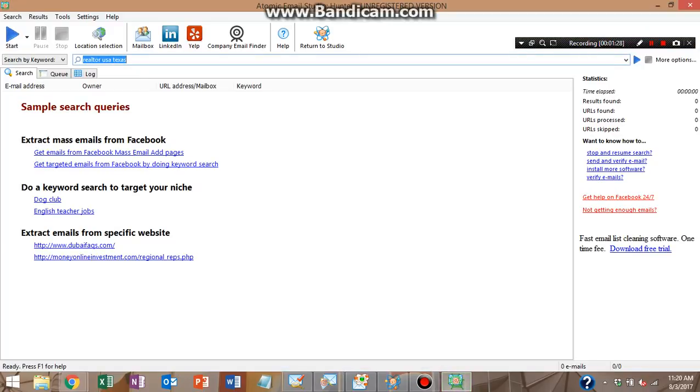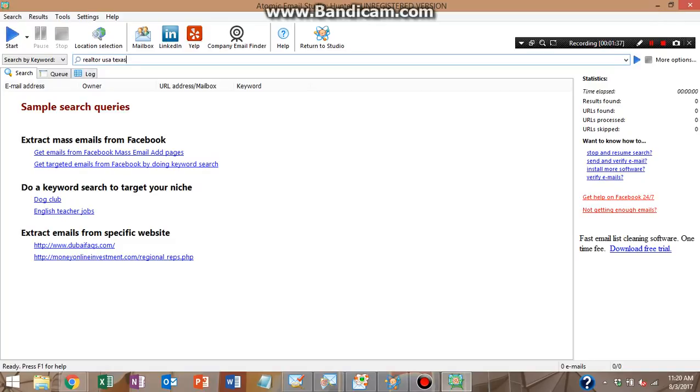You can just type in some keywords up here, you know, realtors in USA, Texas, click search. And in an hour or two, you'll have 2000, 3000 emails that you can send to. It's awesome. Definitely love this tool.